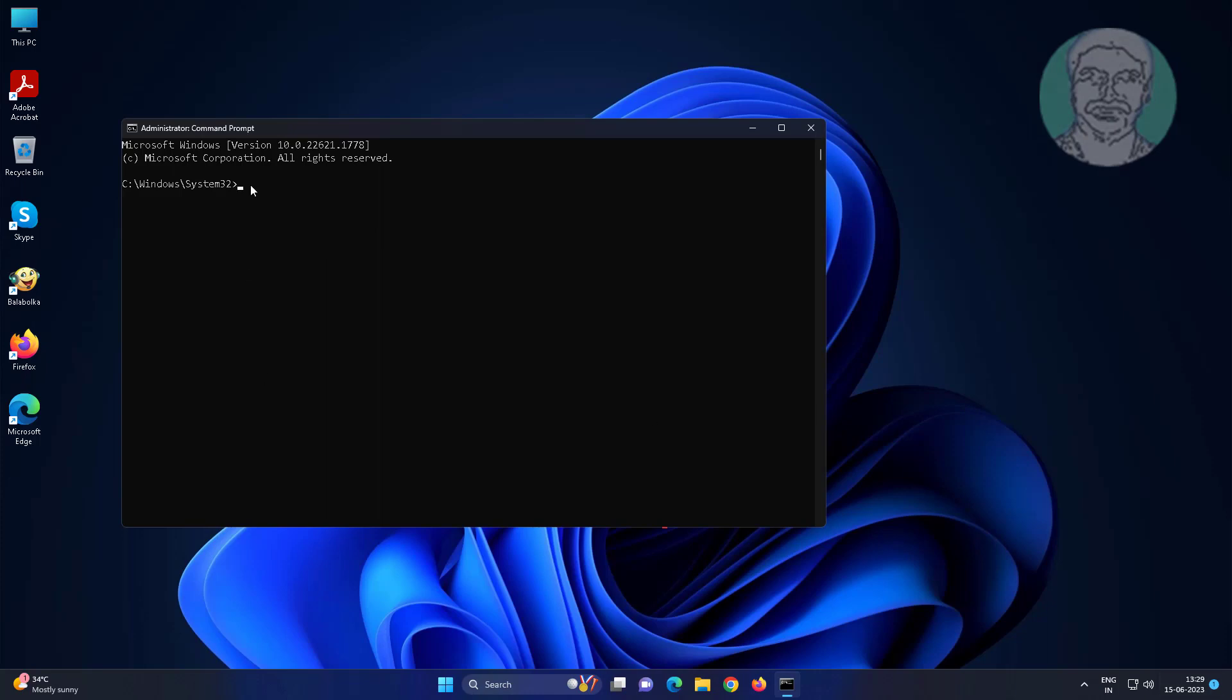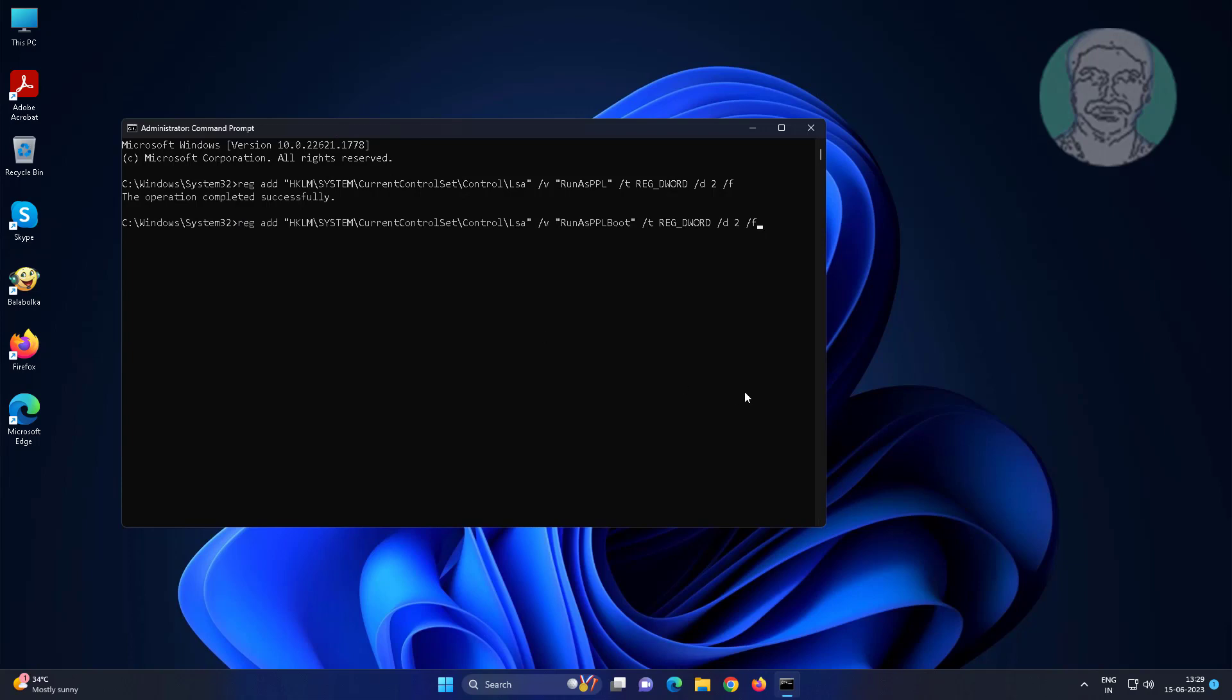Copy first command from description and paste it. Copy second command from description and paste it. Exit and restart system.